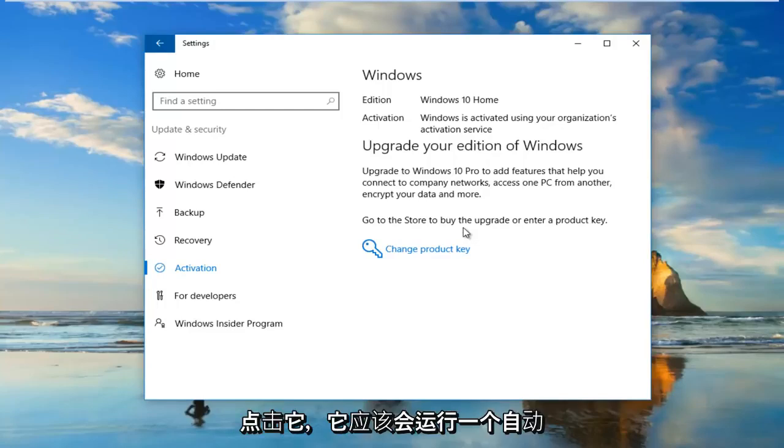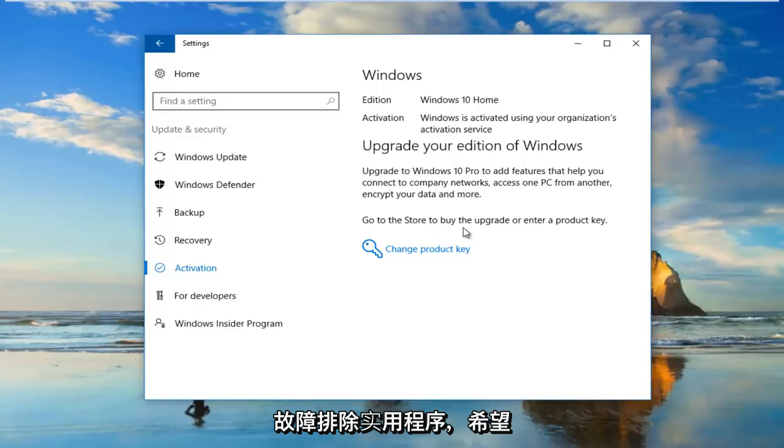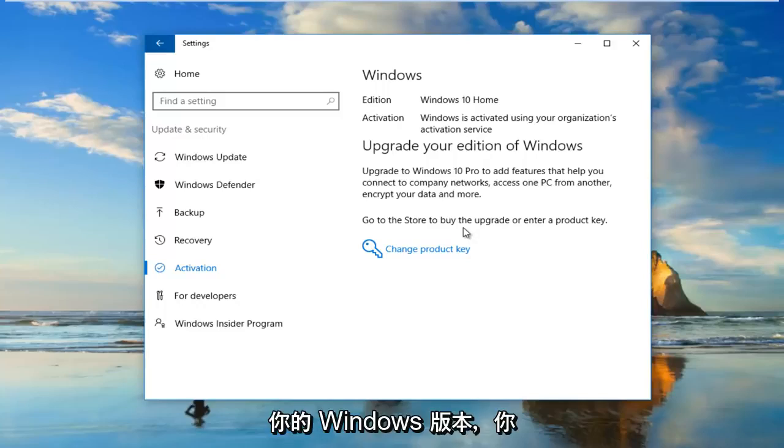And you would click on that and it should run an automatic troubleshooting utility. And hopefully at that point it would be able to activate your version of Windows and you should be good to go.